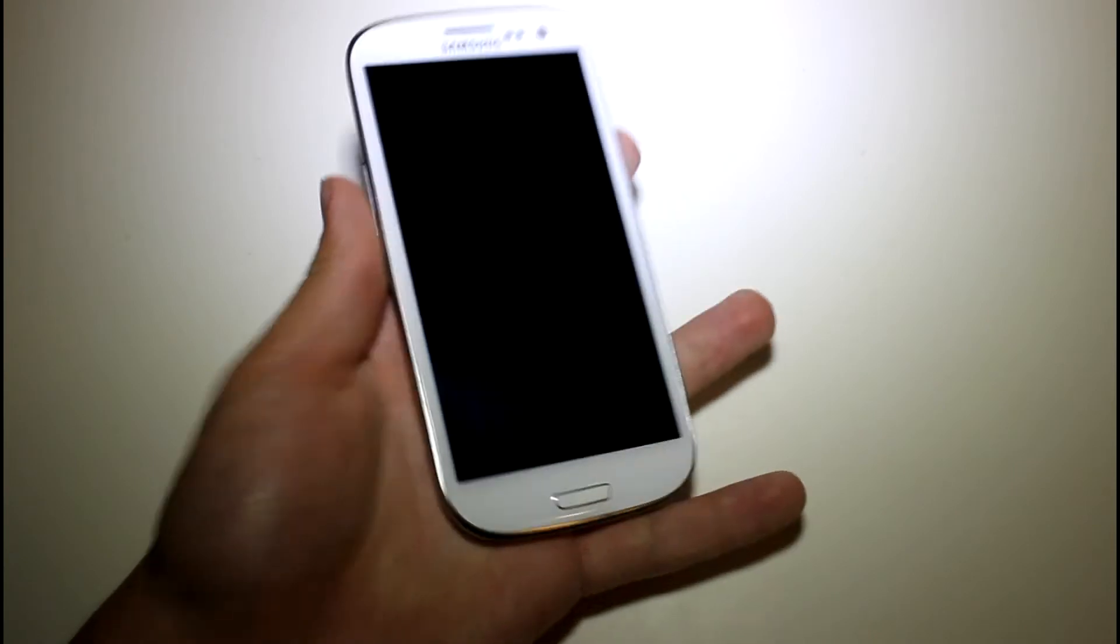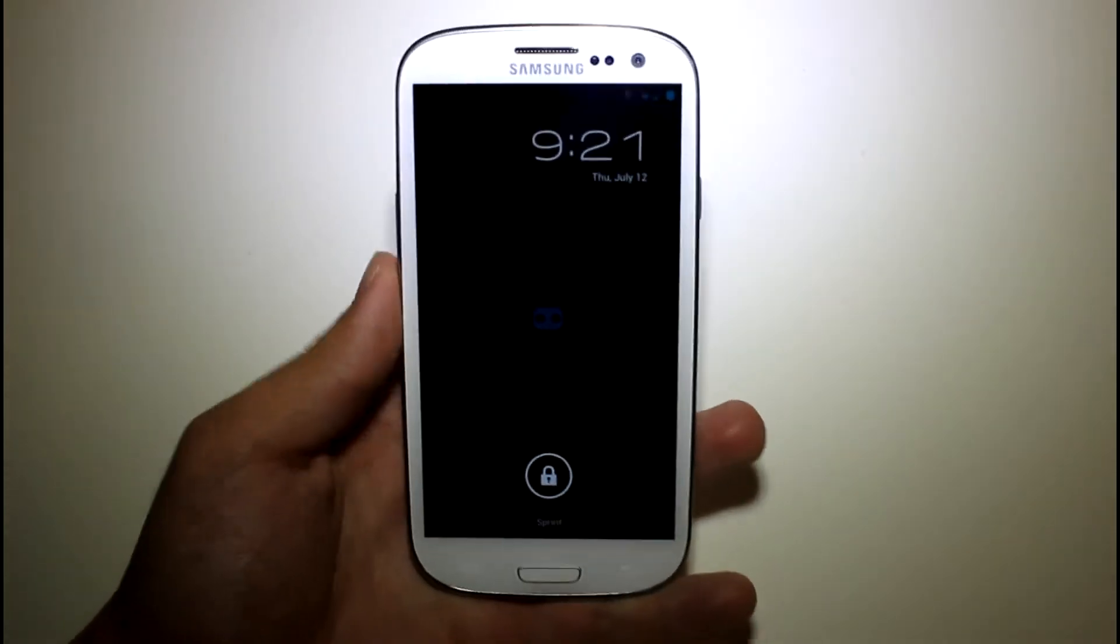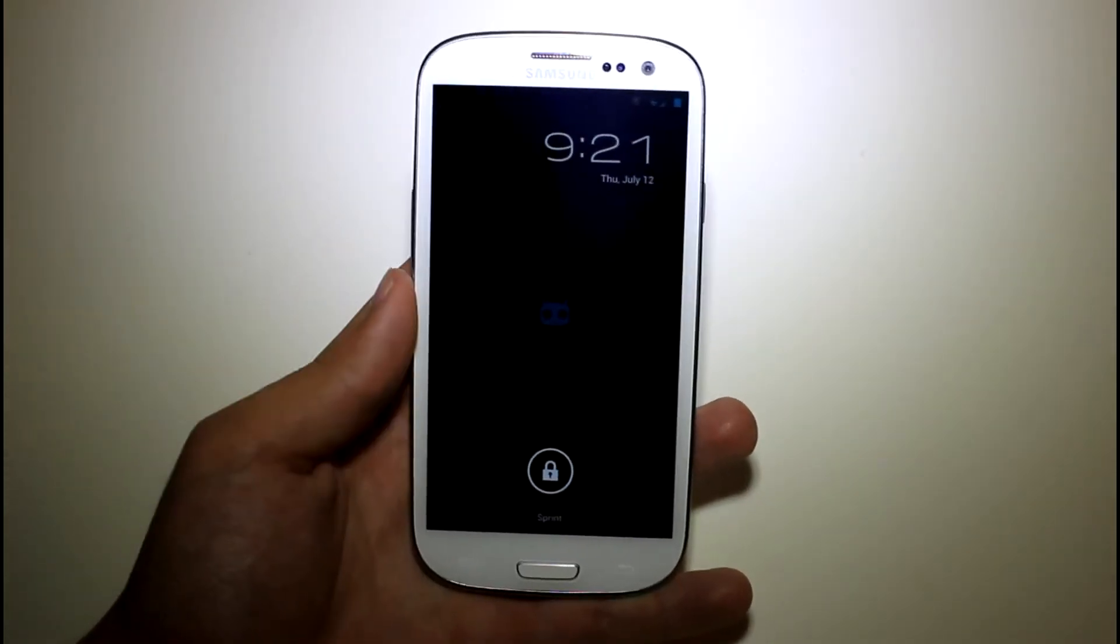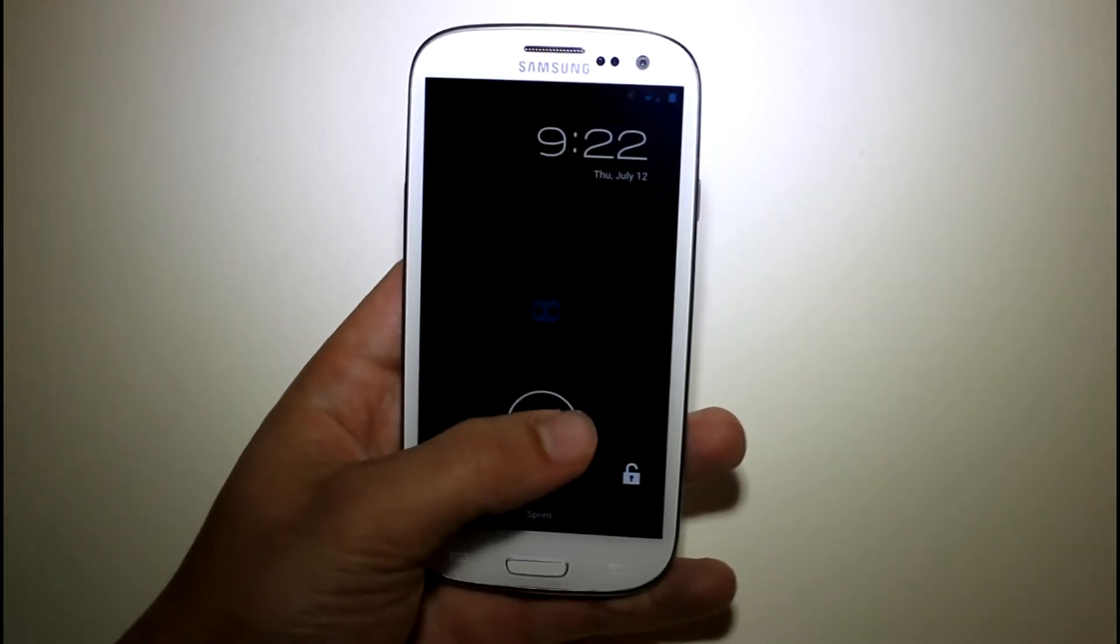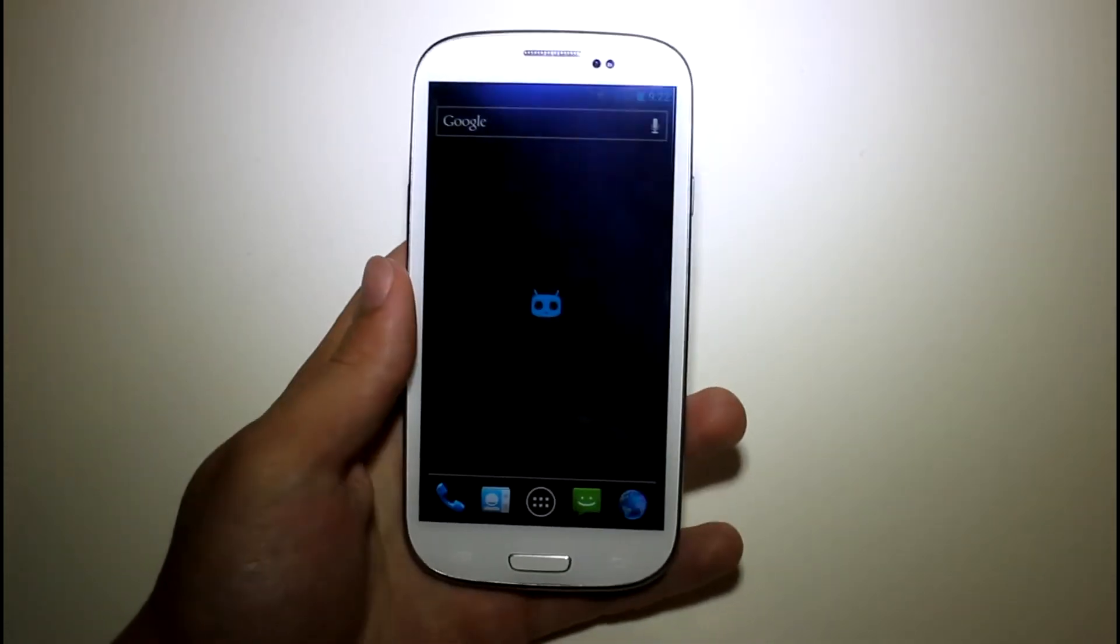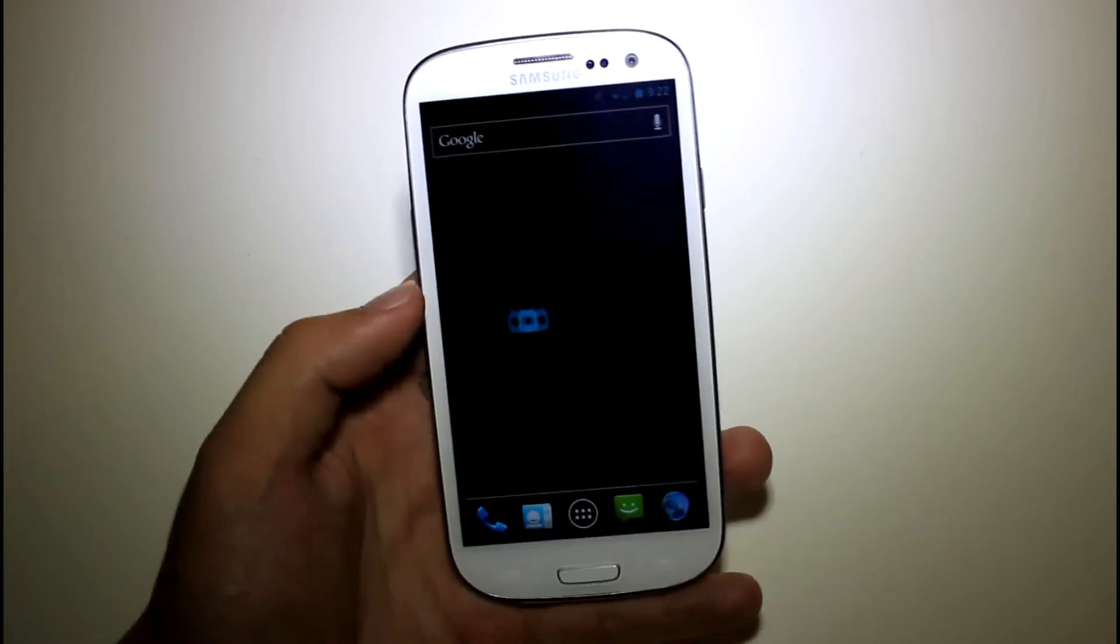So, let's go ahead and show you guys it. As you can see you've got your stock Ice Cream Sandwich lock screen, go ahead and unlock that.